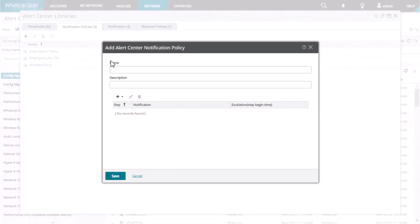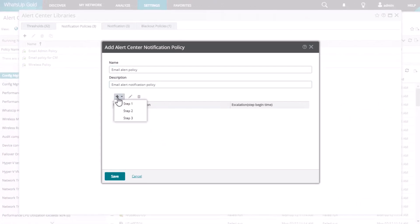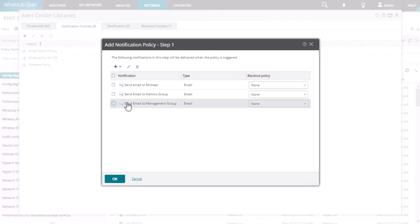On the Notification Policy tab, click the plus icon and give the new notification policy a name and a description. Next, click the plus icon to add the first of three escalation steps to the policy and select which notification should be used for this step.